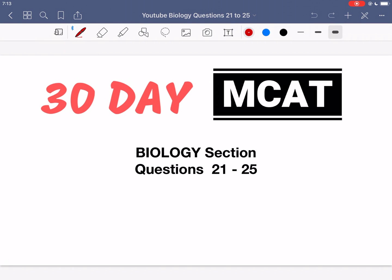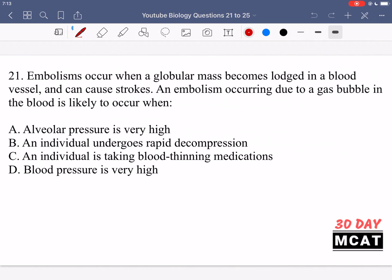Welcome to the biology section of our practice MCAT questions. In this video we're going to be going through questions 21 to 25. First I'll show you guys the questions so that you can pause the video and attempt them on your own.